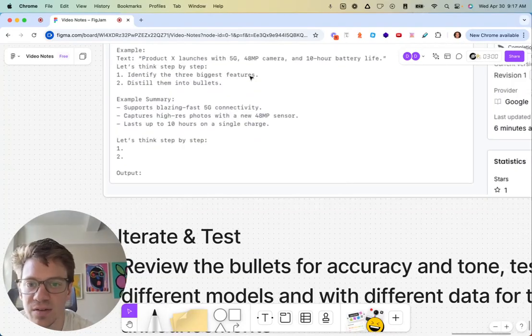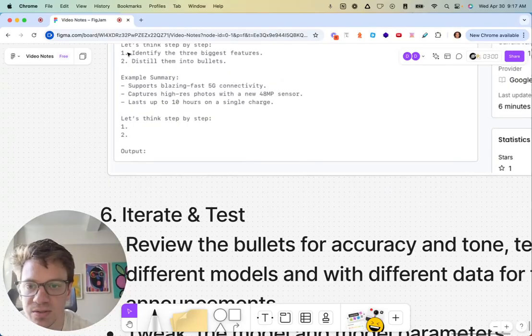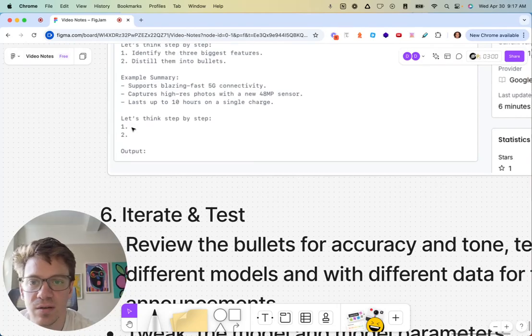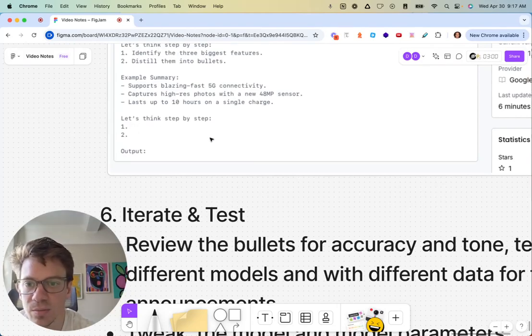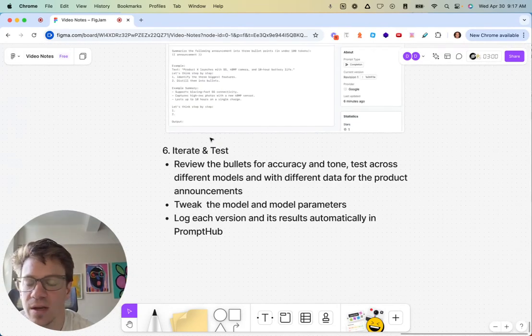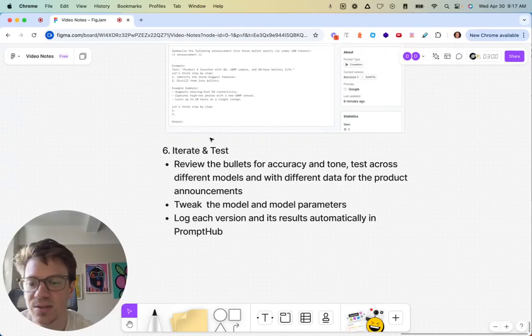We're doing three bullet points, positive instructions. We'll use variables just so we can test this with other types of product announcements. And we're good to go. So this will be linked below if you want to mess around with it. Basically pretty straightforward. Summarize the announcement, three bullet points. Here's an example. We give the summary of the three bullet points. We tell it how to reason a little bit here. We're saying identify the features, distill them in the bullet points. Here's an example. Let's think step-by-step. The model will then insert its reasoning for the biggest features here, distill it in the bullet points second.